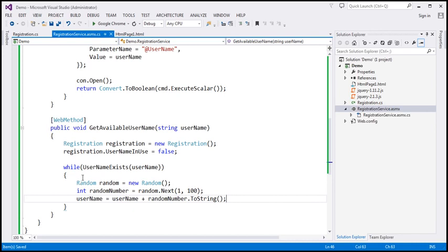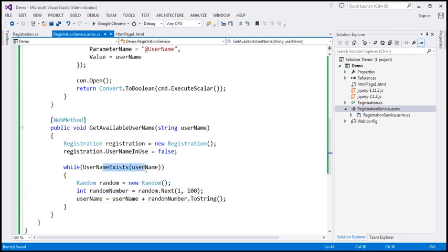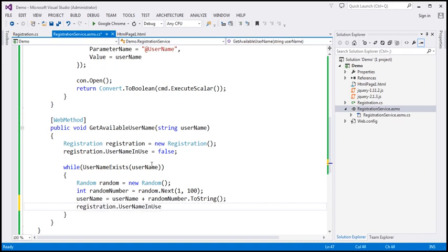When `usernameExists` returns true, it enters the while loop block, creates a random object, generates a random number between 1 and 100, and appends it to the username — for example, Pamela becomes Pamela5. Since the original username is in use, we set the `usernameInUse` property to true. Then it goes back to the while loop, this time checking Pamela5 against the database.